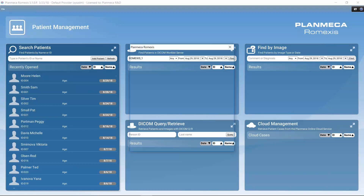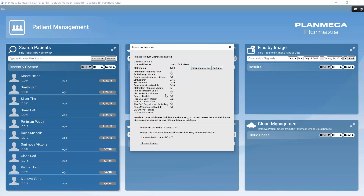Opening the license management shows a list of all the functions included in our license and how many users are currently using each function. Through user information we can see which clients are using specific functions and drop those clients so licenses are released for other users. In this standalone installation, server and client are on the same computer, so we can release a license to be used on another computer.